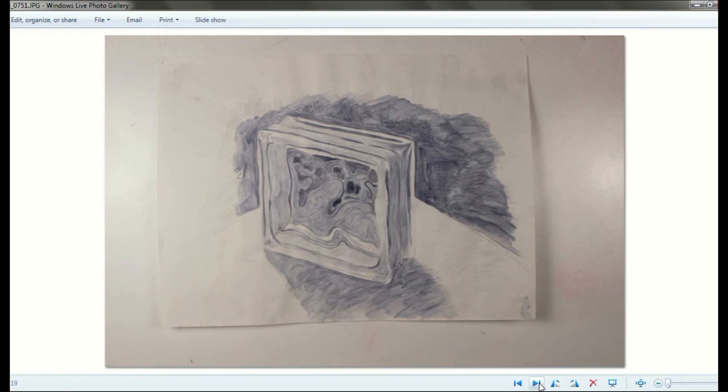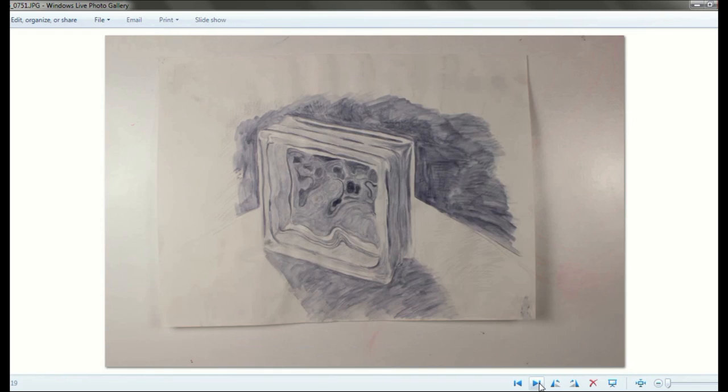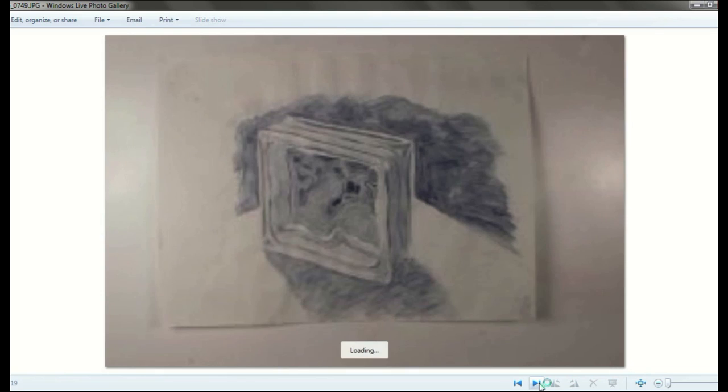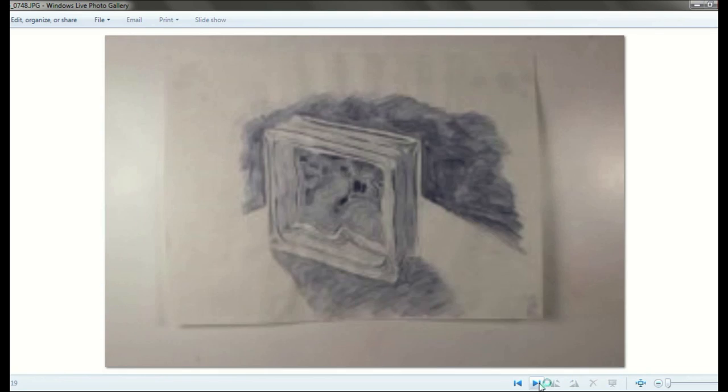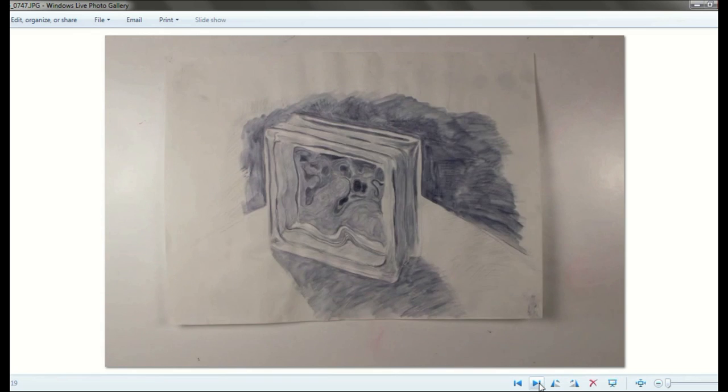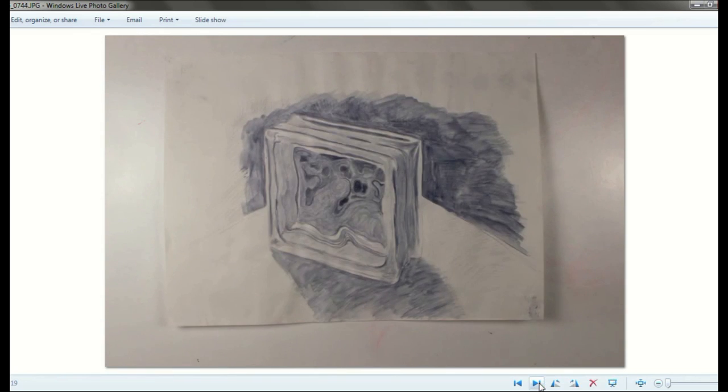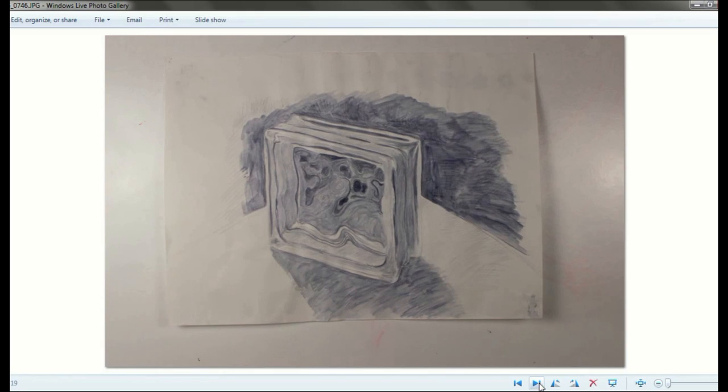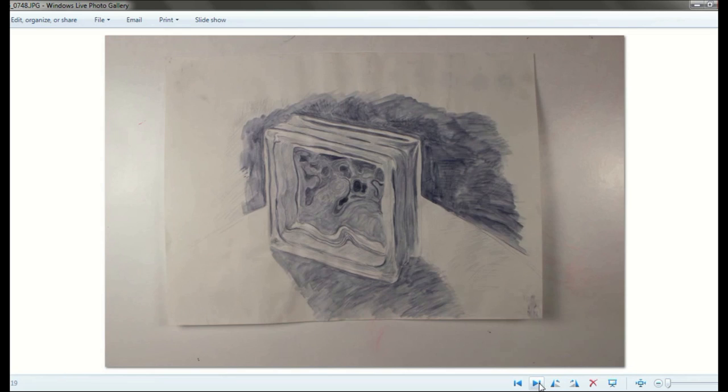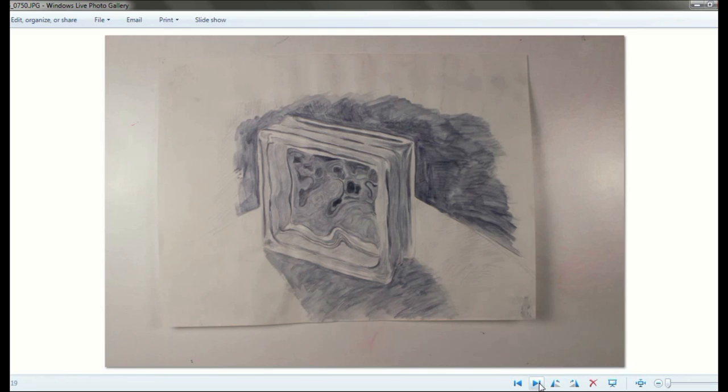You can see here in a second, these are the ones that I bracketed, remember? We talked about that, where you change the exposure but keep the camera in the same spot.